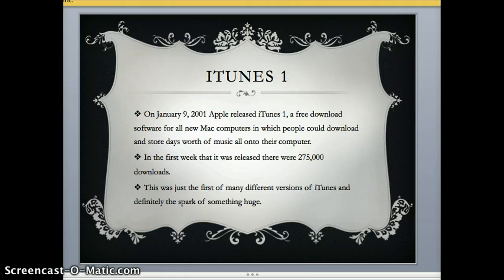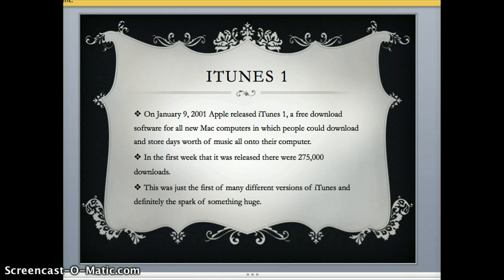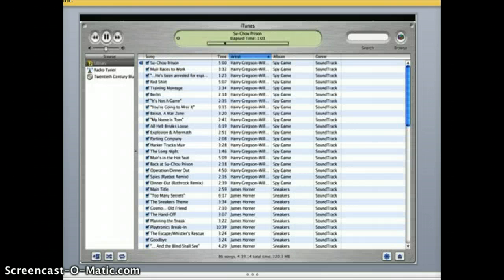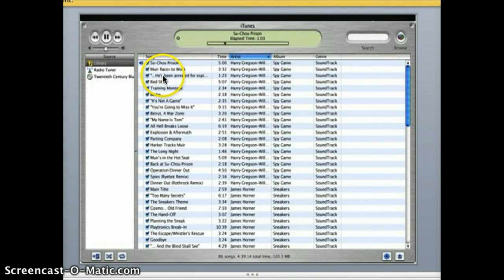iTunes One was released on January 9, 2001, and it was a free download software for all new Mac computers, which people could download and store days' worth of music all onto their computer. In the first week it was released, there were over 275,000 downloads. This was just the first in many versions of iTunes and definitely the spark of something huge. This is a picture of the first iTunes — it looks very basic with just your library, but this was huge for the point in time that we were in.